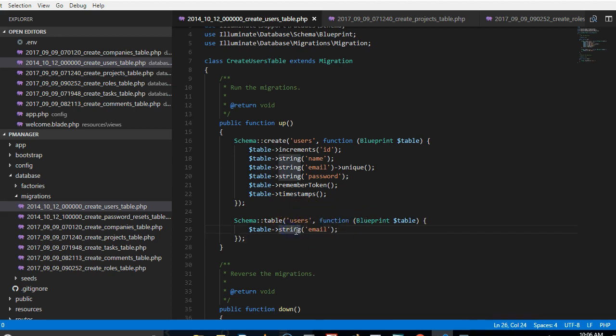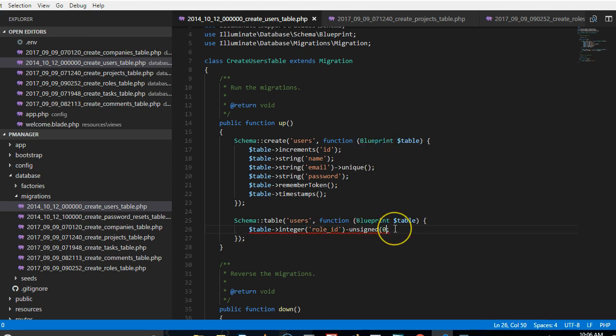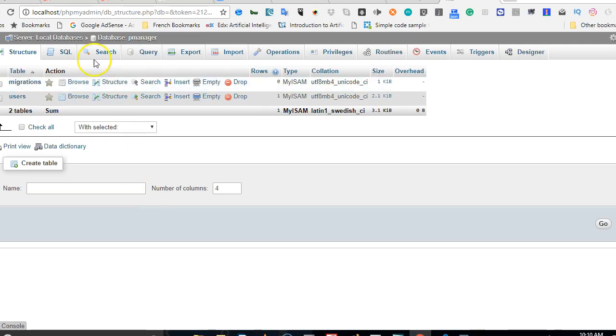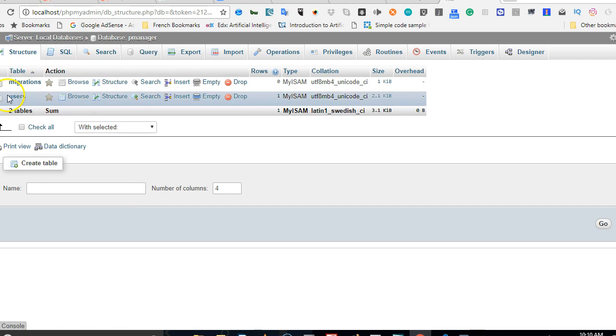So the table command here helps you to update an existing column. So we're updating the users and we're adding a role. So we call it integer, a role, that's role_id, and of course it's unsigned. The reason why I did this is because our users table already exists when we run the migration.